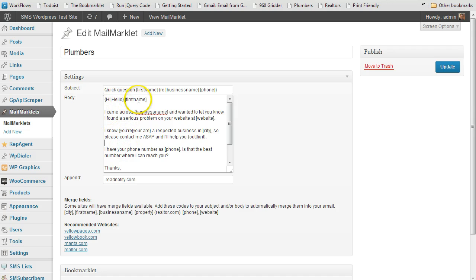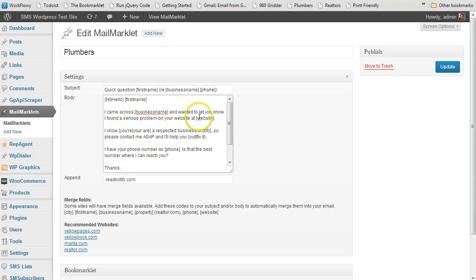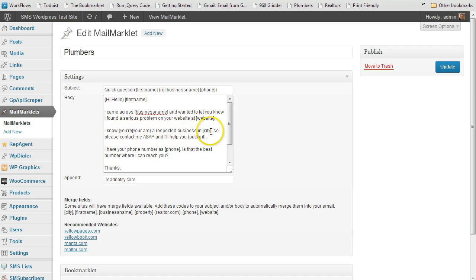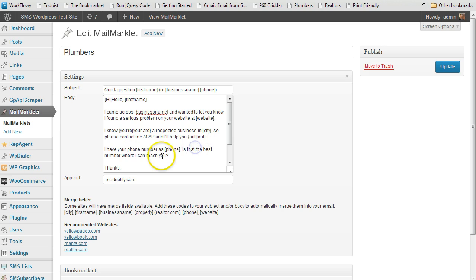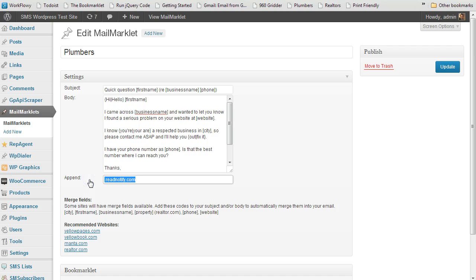So hi, first name. I came across your business name. I want to let you know I found a serious problem on your website at and then the web address. I know you are a respected business, and the city name is inserted. So you could be all over the country just clicking away, sending emails, and it will automatically insert the city as long as it's available on that page for Manta.